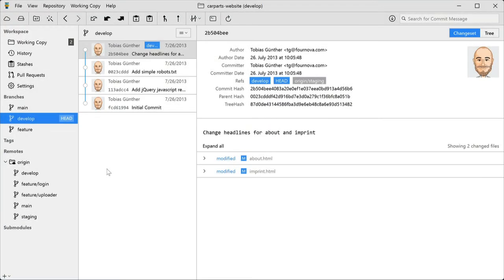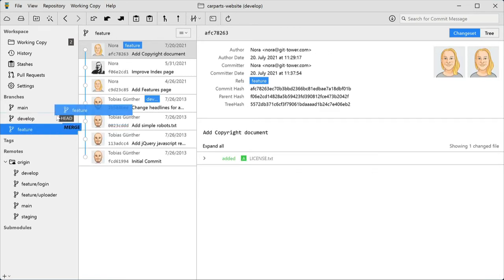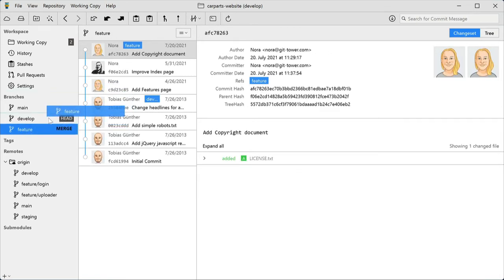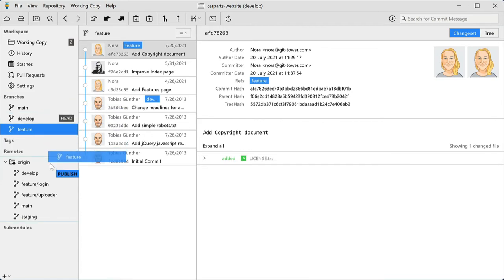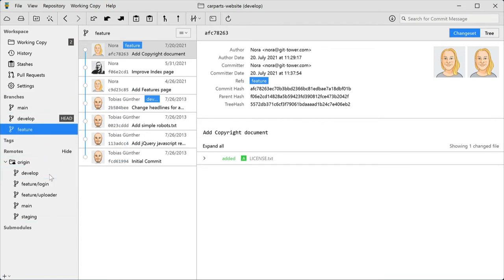Let's take a closer look at the sidebar. Try dragging a branch around a bit. You can create a new branch, merge it, publish it on a remote, push it. And this also works for remote branches and tags.